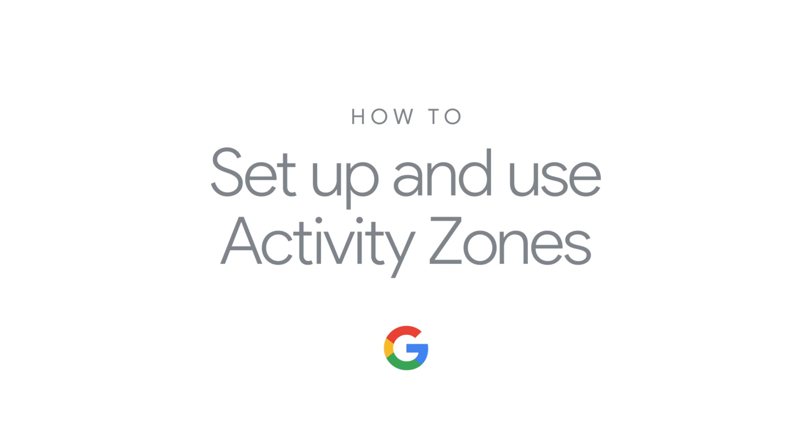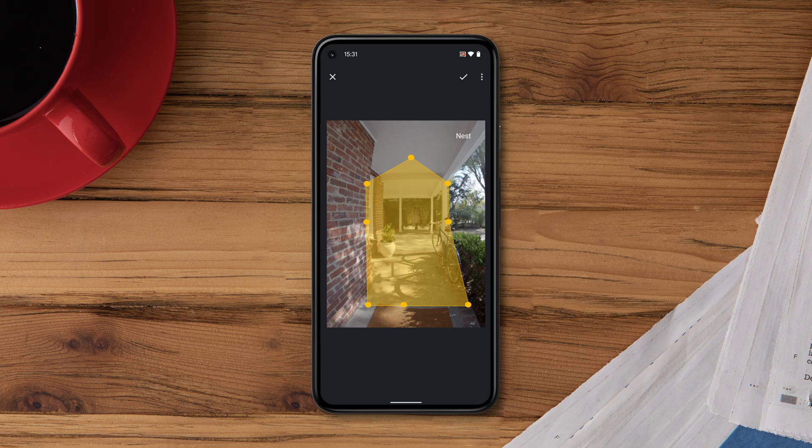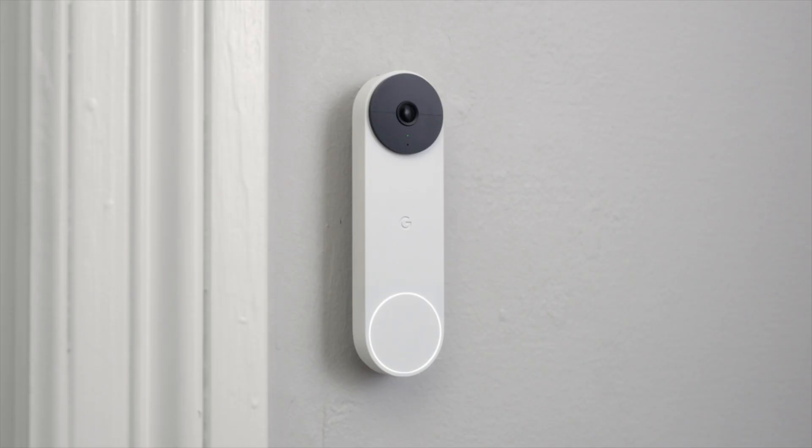How to set up and use activity zones. Activity zones let you customize locations in and around your home that you'd like your camera to monitor.